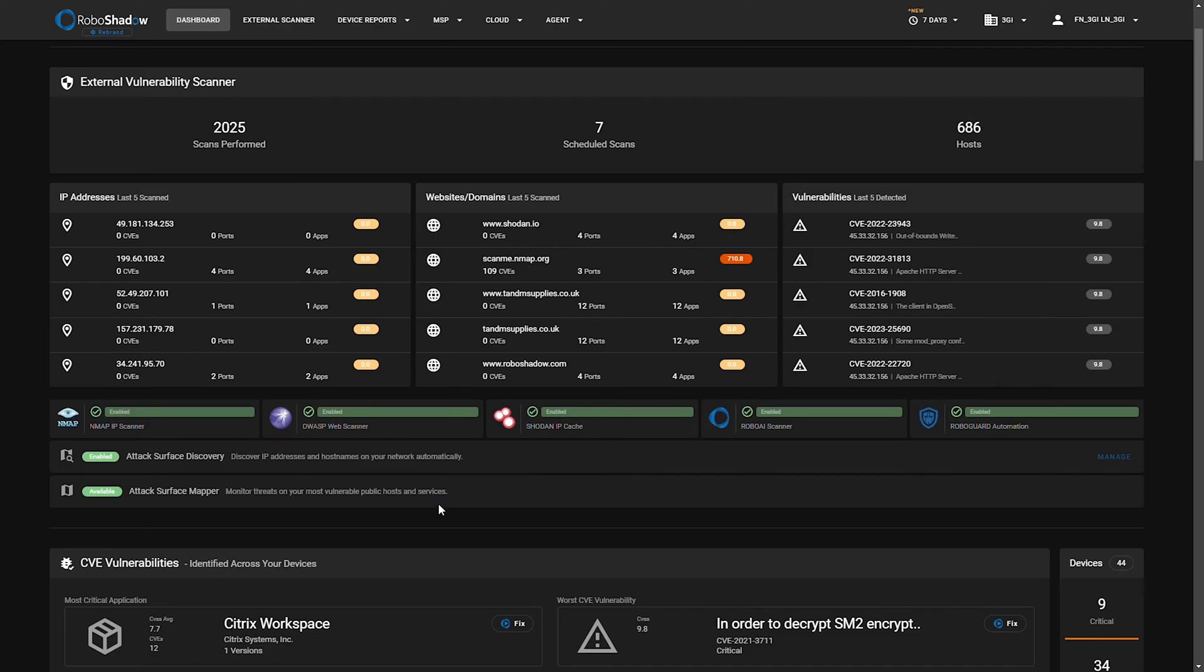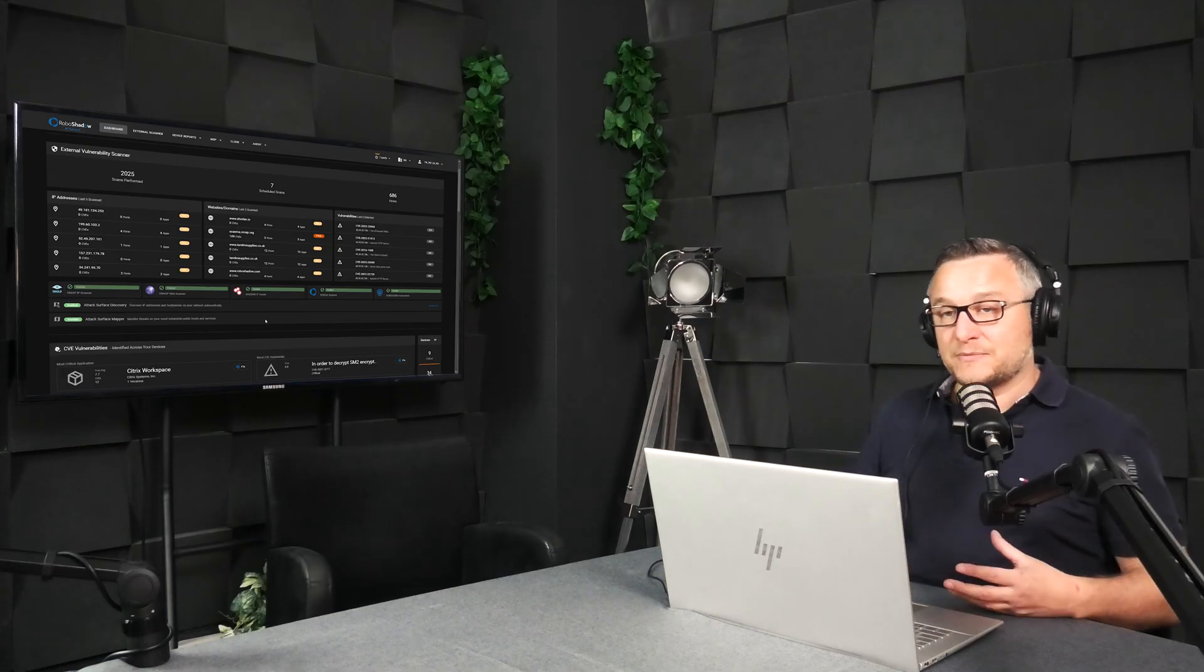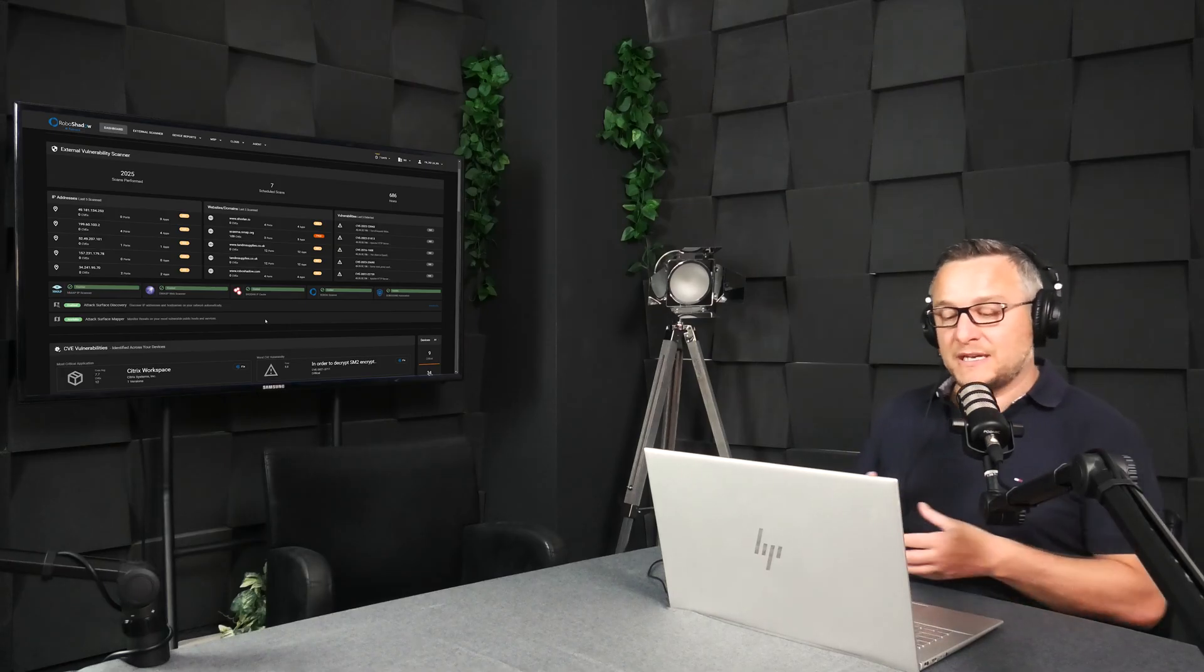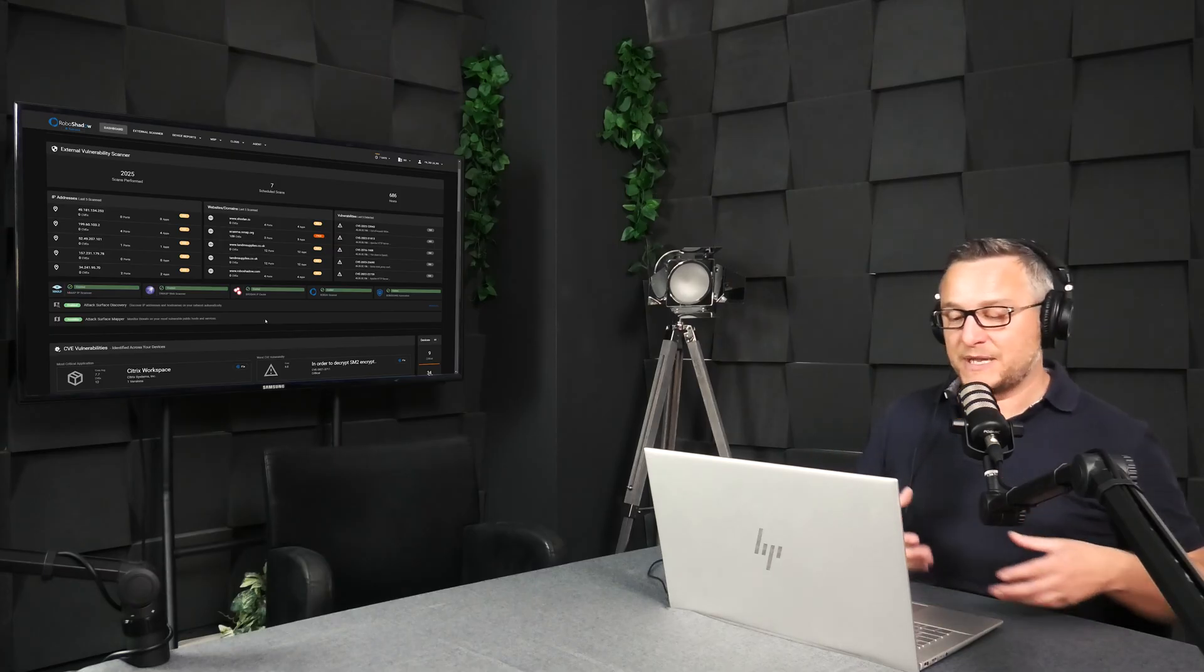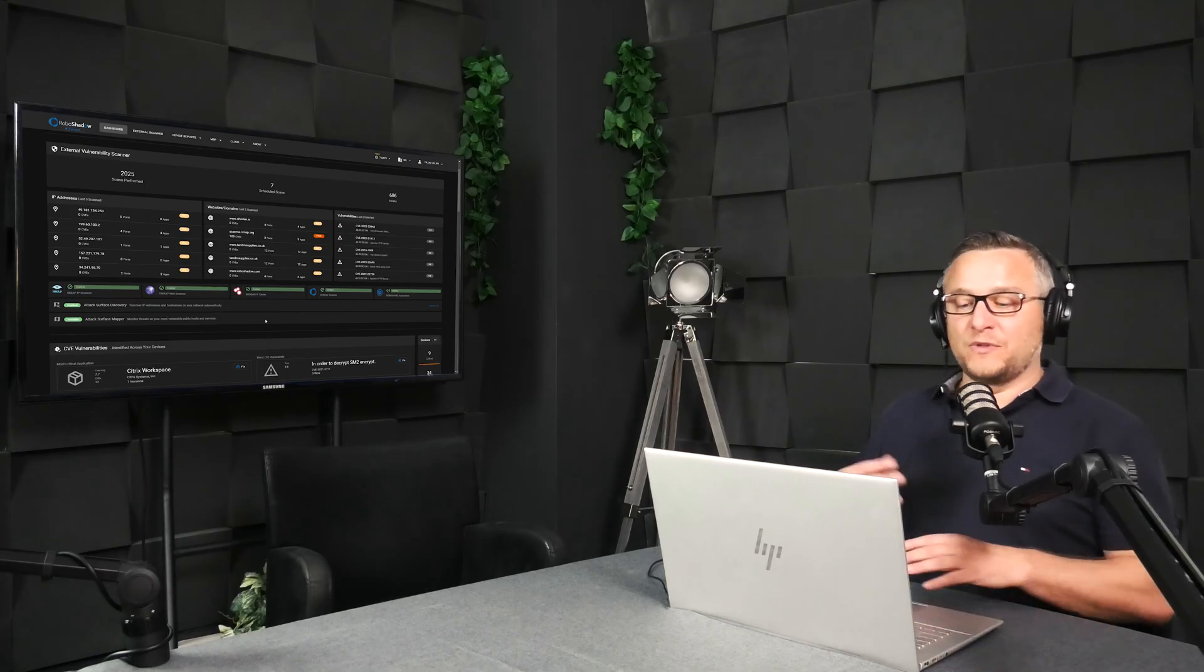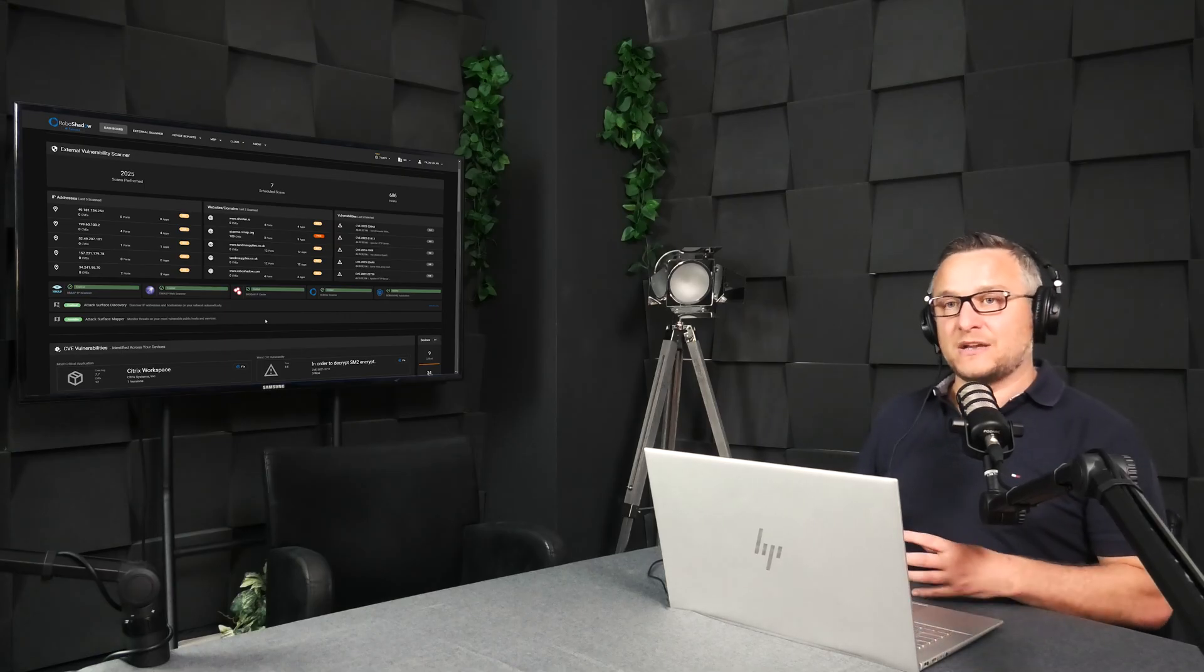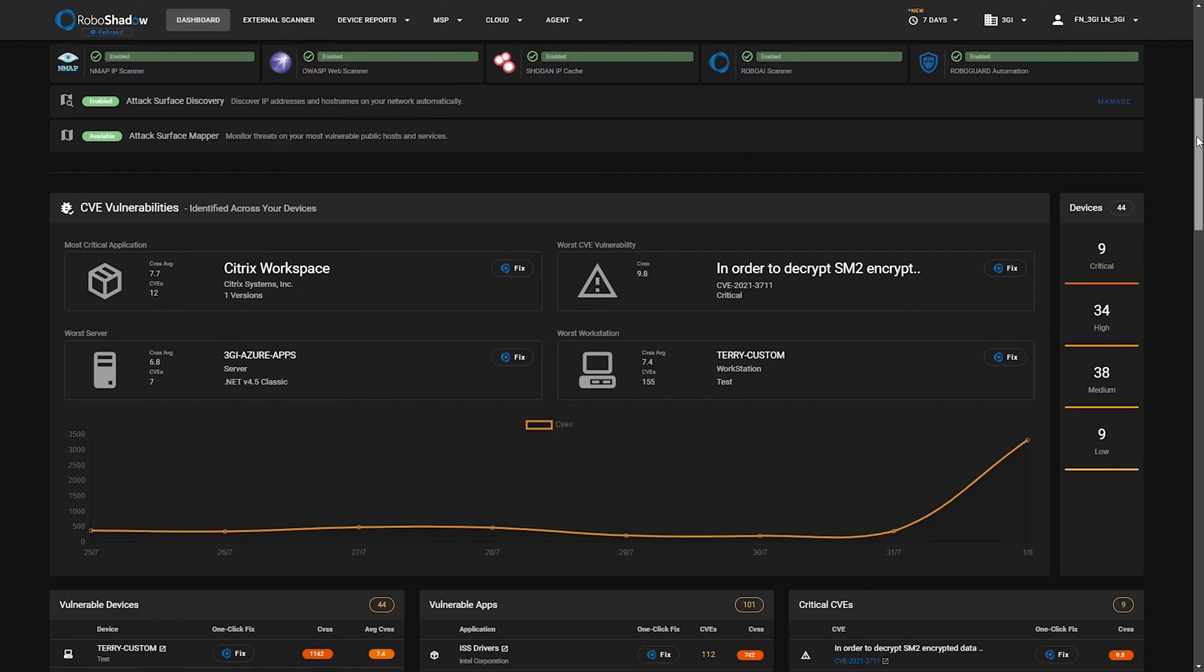Very quickly, the attack surface discovery effectively just does reverse lookups on your IP address to see what domain names are attached to that. And the attack surface mapper is just a nice neat little way of showing you what your general attack surface is in terms of ports and vulnerabilities, websites and IP addresses.